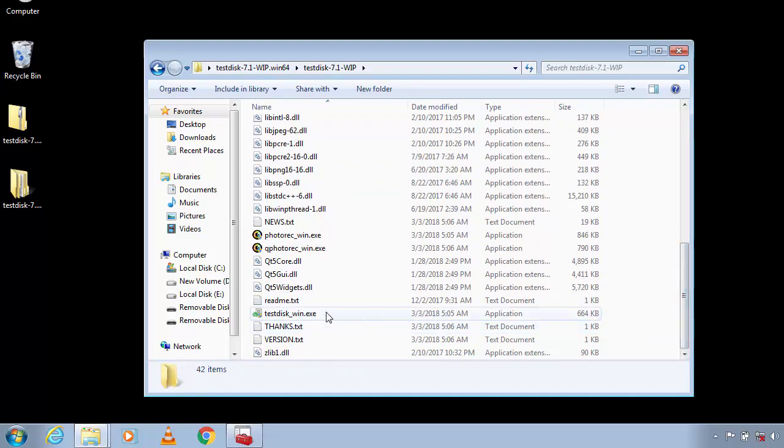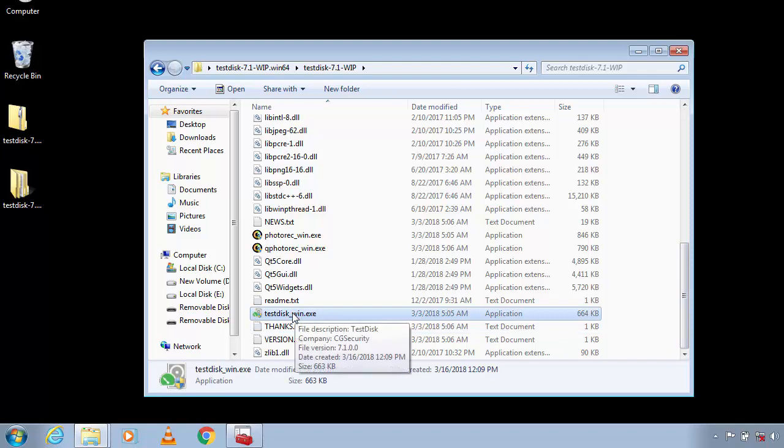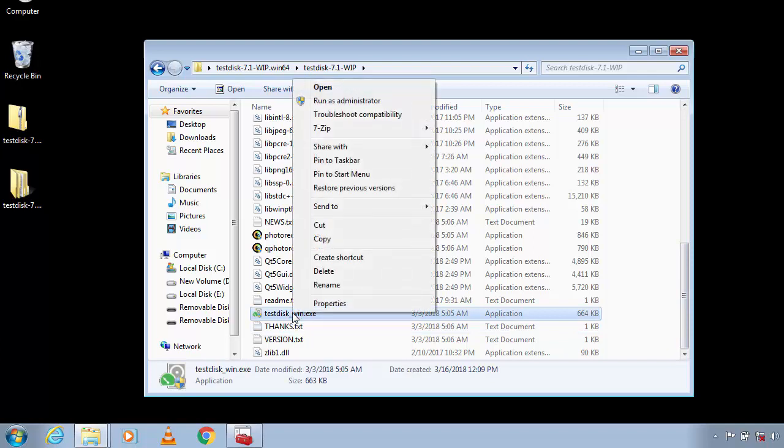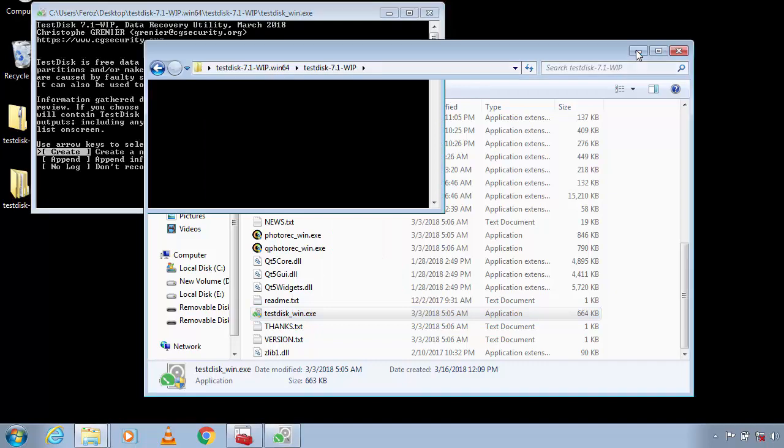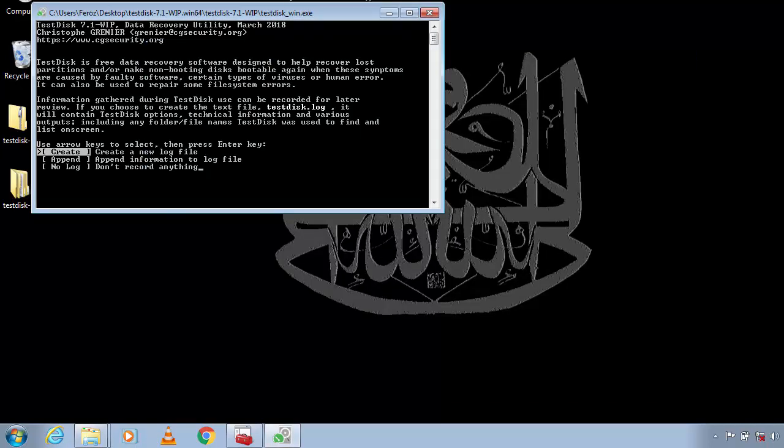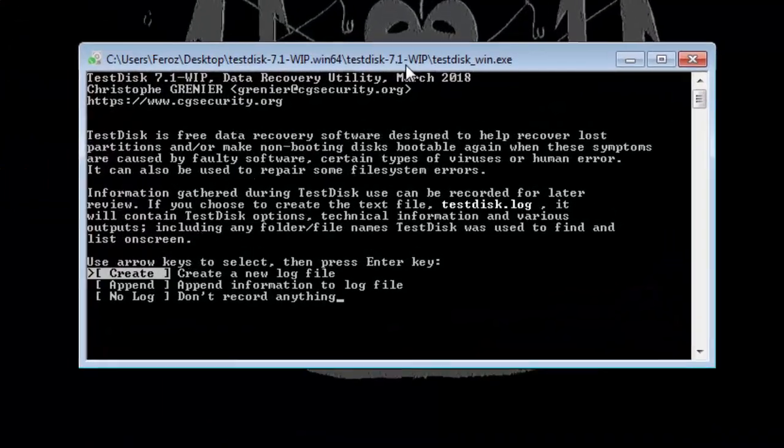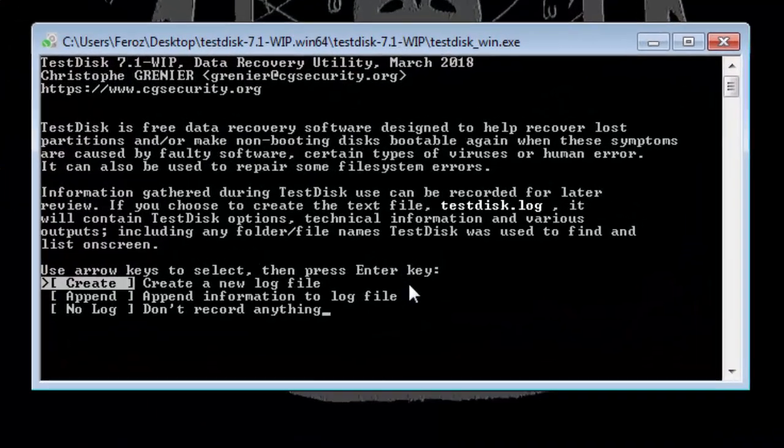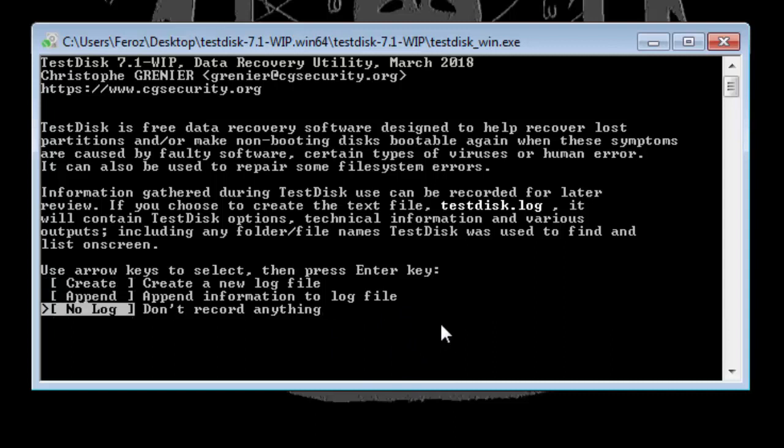Right-click it and click on Run as Administrator. Actually this is a command line tool so you can only use keys inside this software. First off, use the arrow keys and select 'No Log' option and hit Enter.